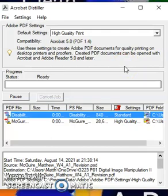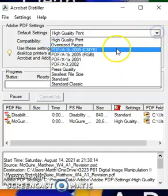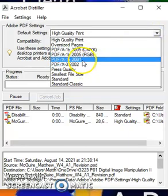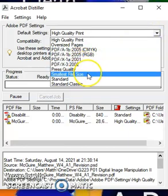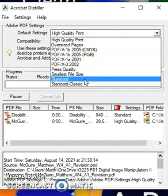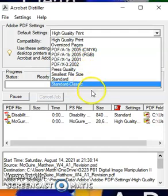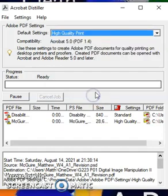You wouldn't really have the magnifying glass option with Distiller, but you would have these print options. For high quality print, you can set other commands and preferences — print quality, smallest file size, and switch to the Standard or Standard Classic settings right here.